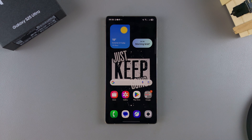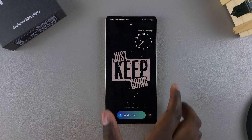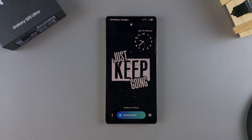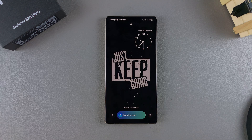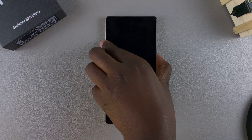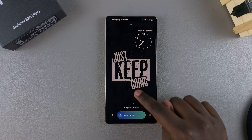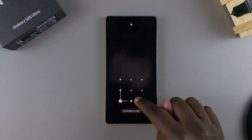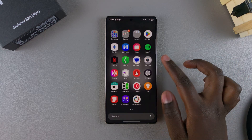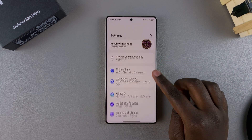In this video you'll learn how to remove the Now Bar from the lock screen of your Samsung Galaxy S25. If you no longer want to see the Now Bar or the Morning Brief on the lock screen of your phone, this is what you need to do. Start by opening the Settings app, and in Settings you want to scroll and select Lock Screen and AOD.